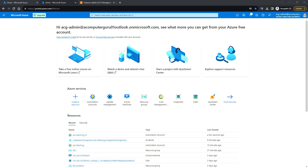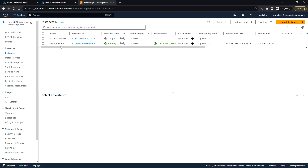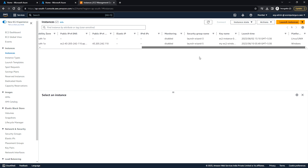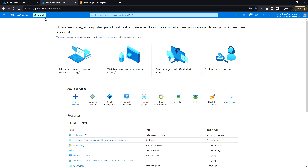Hello everyone, welcome back. In this video we'll see how to onboard non-Azure VMs to Azure — for example, instances running on your on-premise data center or running in any other cloud other than Azure. I'm going to use an instance running in AWS. I have created one Windows instance running on Windows Server 2019.